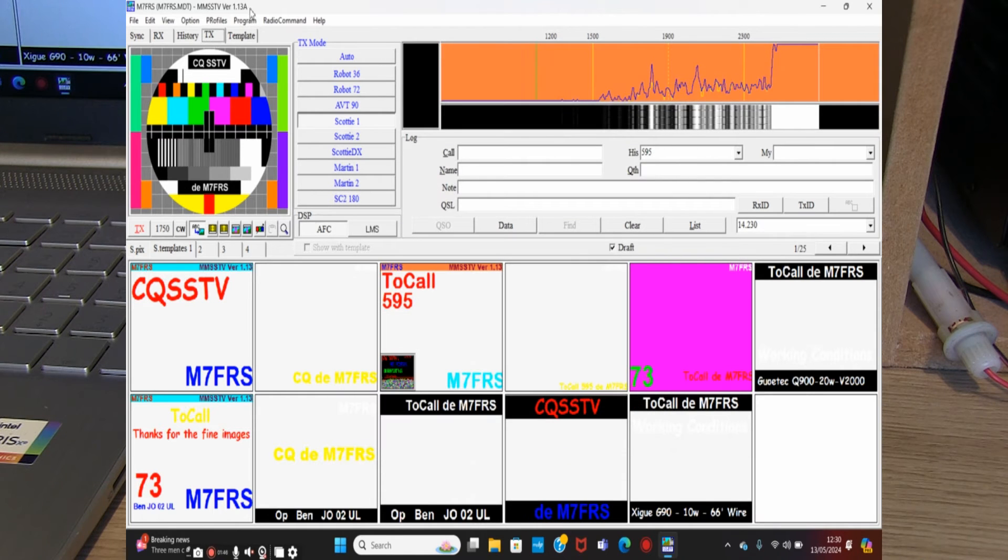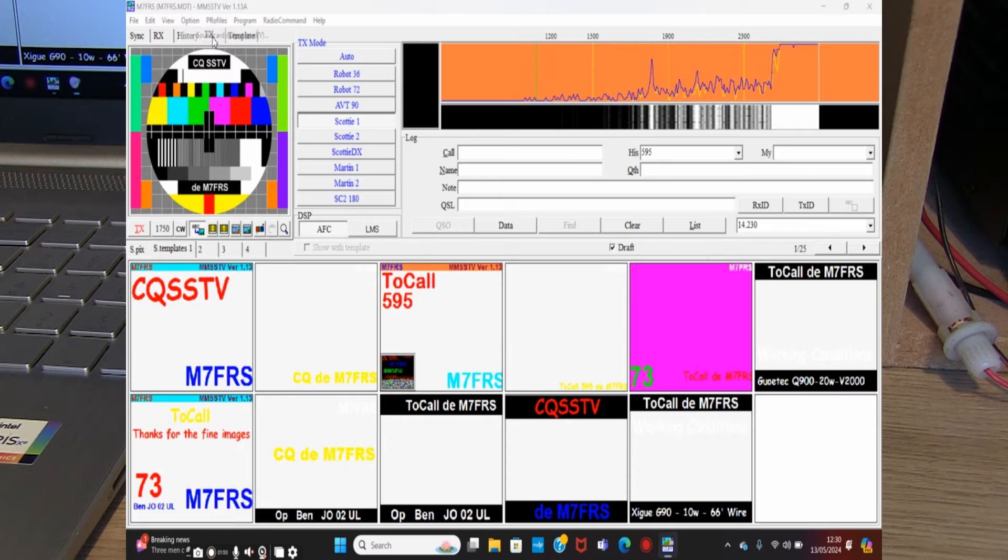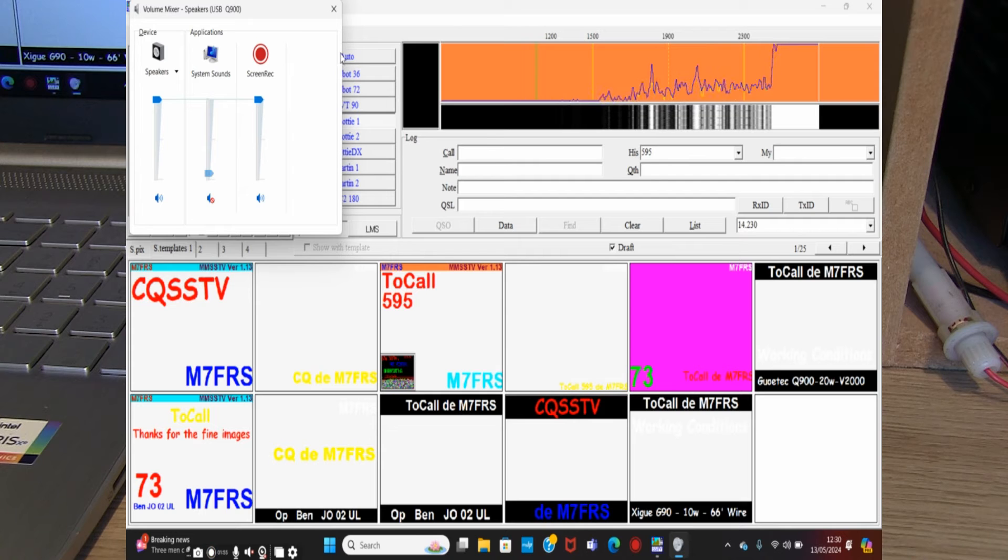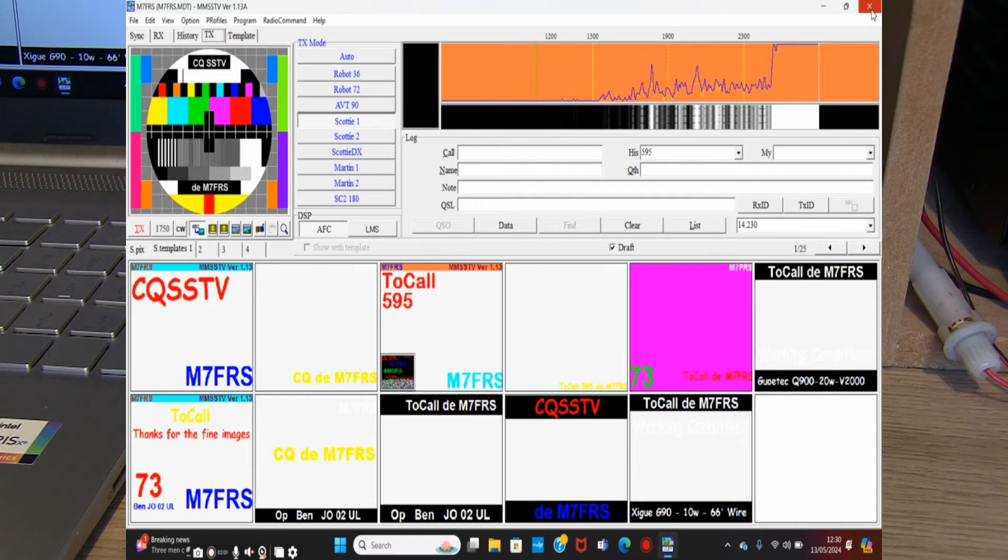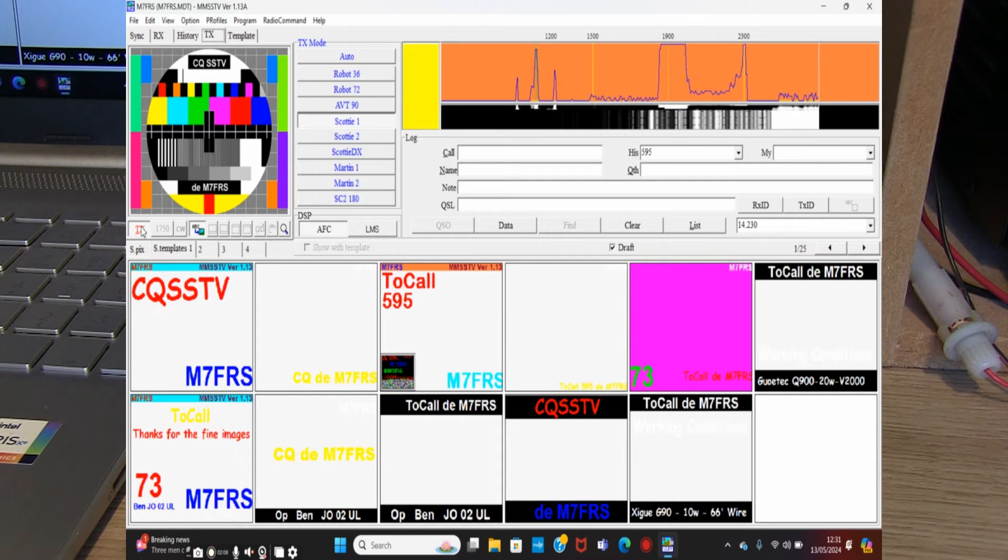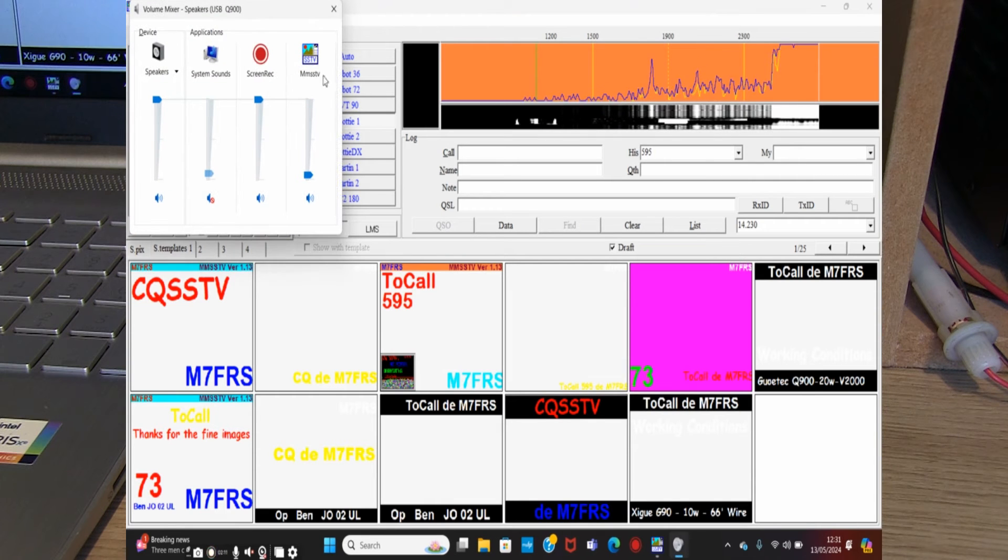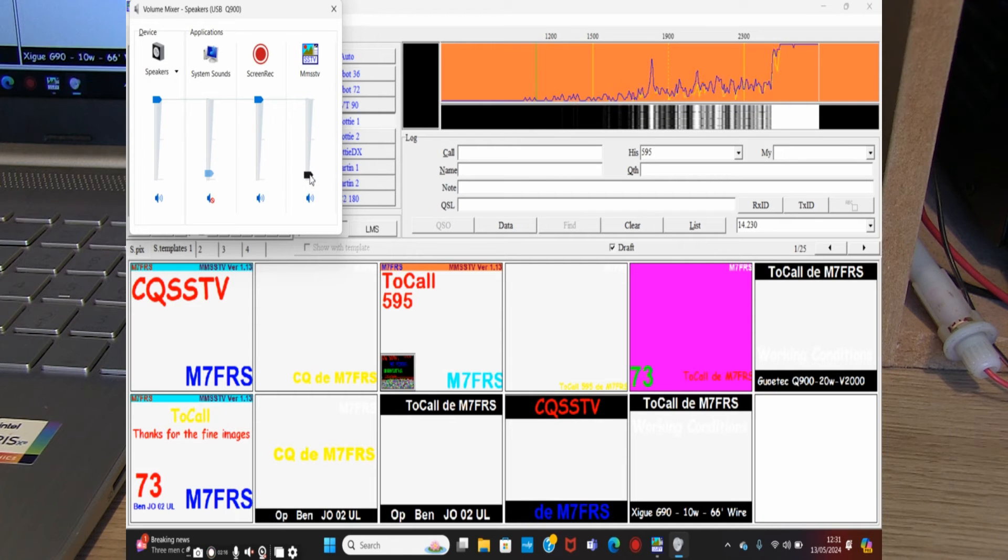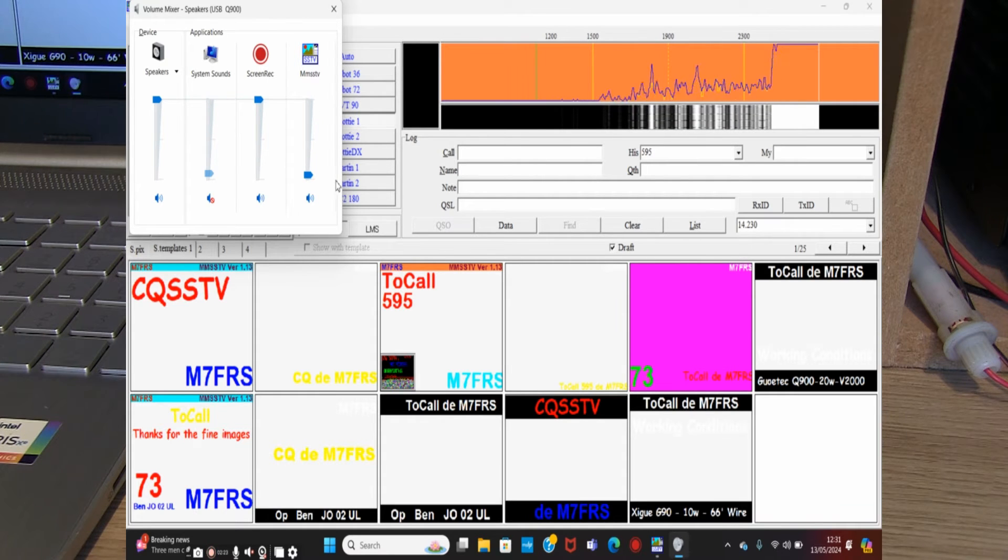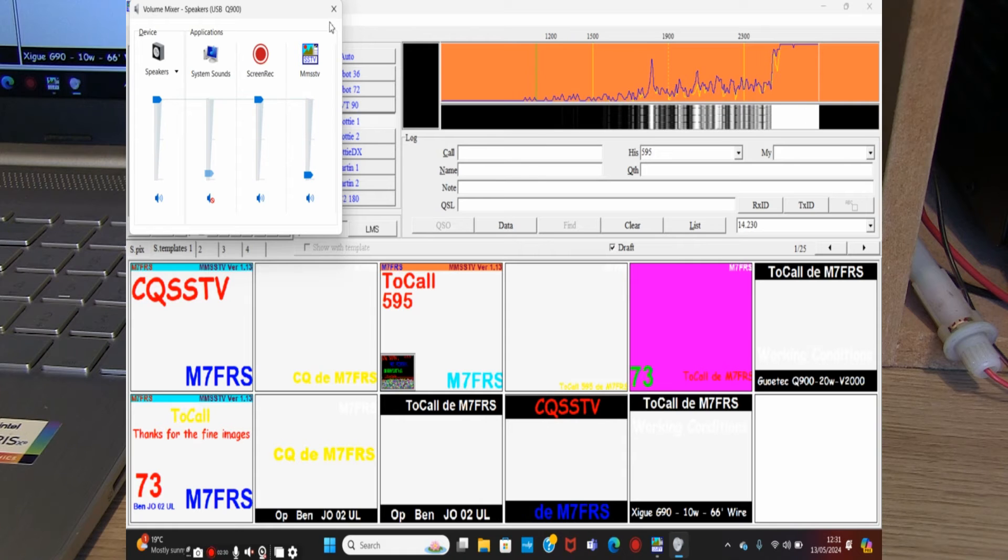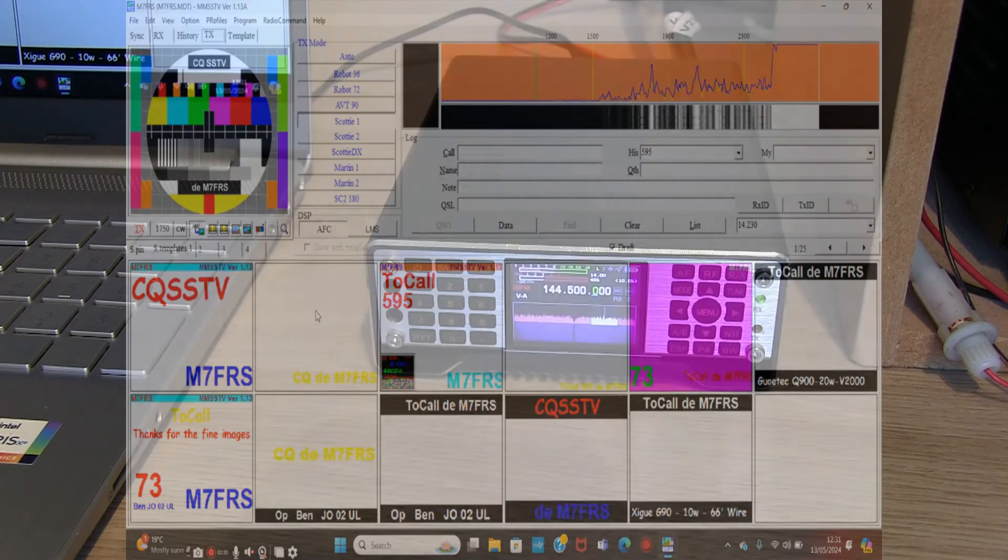The other thing we need to check in the options is the sound card output level. You can see at the moment there's nothing for MMSSTV in there. I'm going to close MMSSTV—actually no, let's just try transmitting, and then we'll stop the transmission again. Now if I go into options, sound card output level, MMSSTV has appeared now. You can see that I need to have that on 5%. If you go any higher than that, the audio distorts and the radio clips and cuts out. Make sure your audio is nice and low for the output.